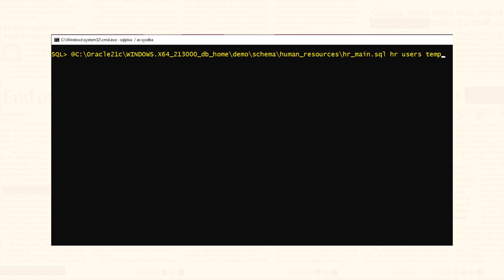The fourth parameter will be the password of your sys user. In my case the password for my sys user is Oracle.